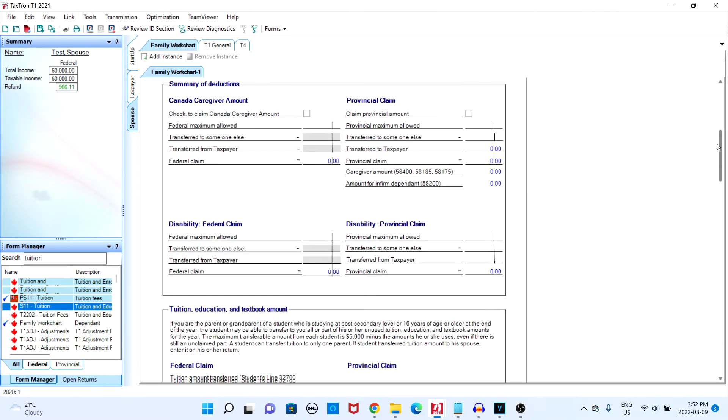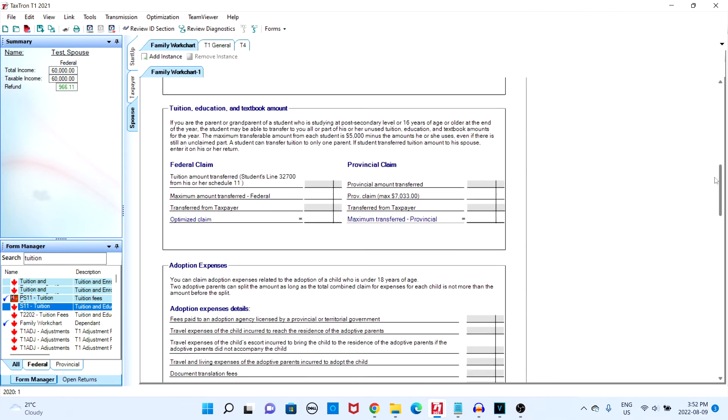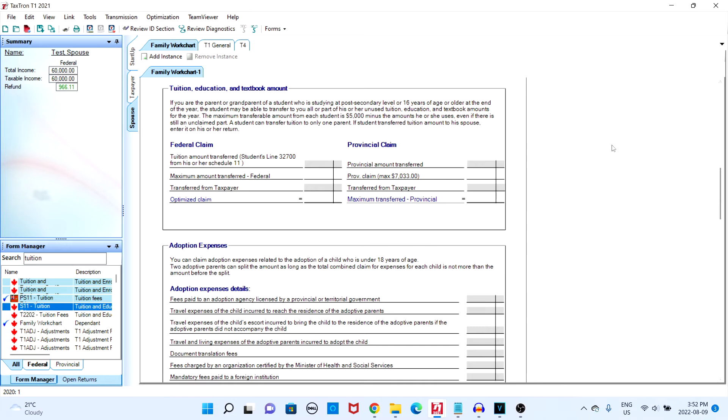From here you can enter the amount you wish to transfer both provincially and federally. Keep in mind that the maximum amount that can be transferred is $5,000.